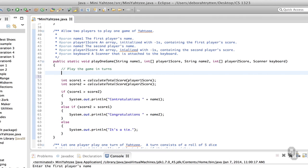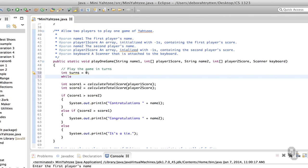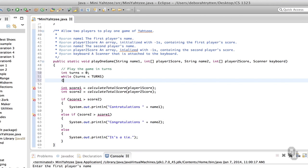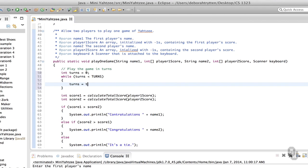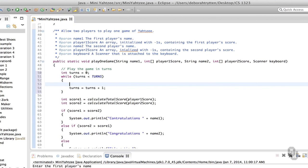Let's think about how we're going to play the game in turns. First off, how many turns are there? There are six lines on the scorecard, and every single turn you use up one of those lines, so you're going to have to have six turns. So: int turns = 0, while turns is less than the constant TURNS, then turns = turns + 1.